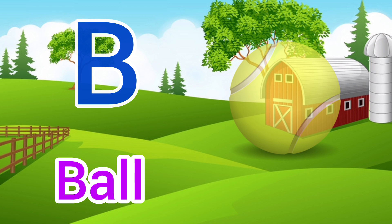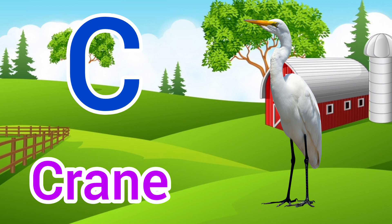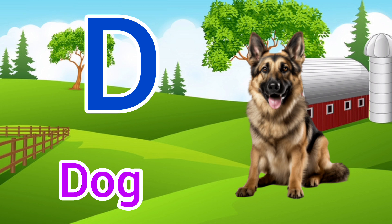C. C for Crane, Crane means Saras. D. D for Dog, Dog means Kutta.